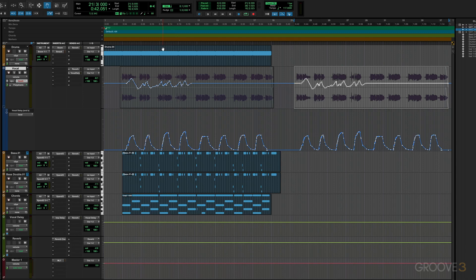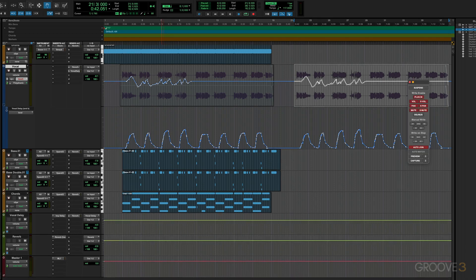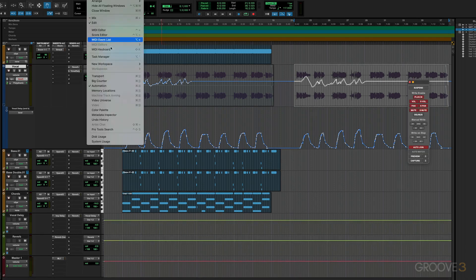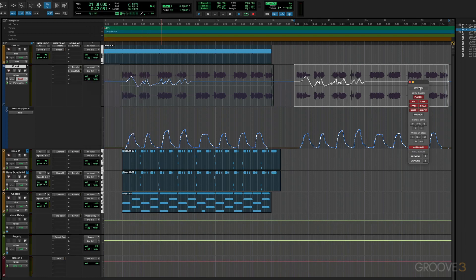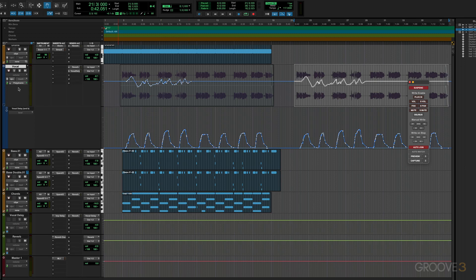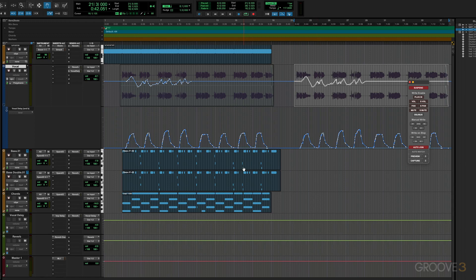And we can also suspend automation recording and playback session wide. And we do that from the automation window. You'll recall we can use command four to open it up or we get to it from window over here and automation. So all we need to do is just hit that suspend button and you'll see everything is grayed out. Here's a situation where it might be useful. Let's say you've got various tracks in different mode. You're in touch and trim and latch and you've recorded a bunch of automation and you're thinking, you know, maybe I don't like what I just did. I'm just going to suspend it all for a moment so I can hear everything without any automation. So you can globally turn it all on or off with that.